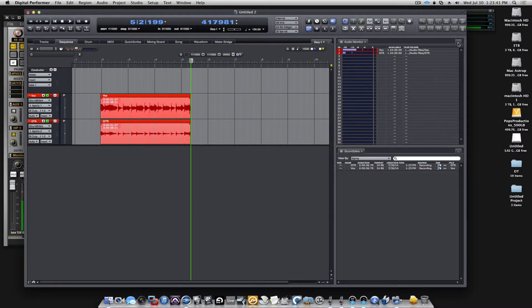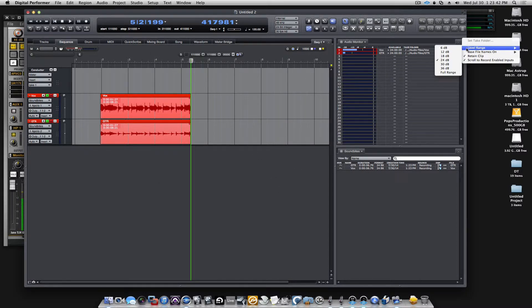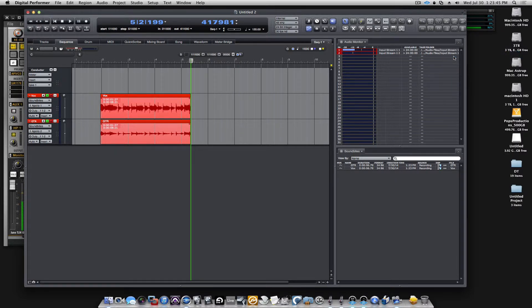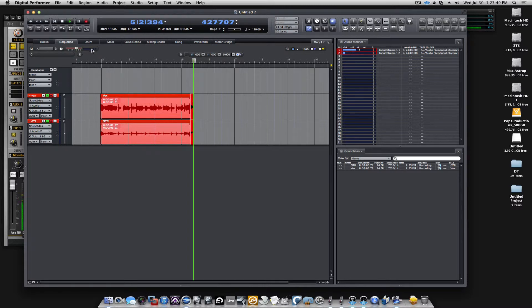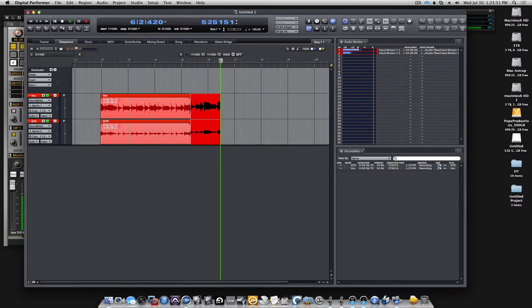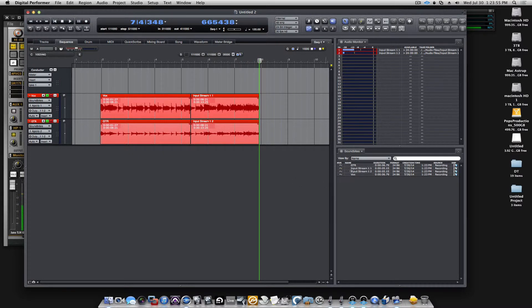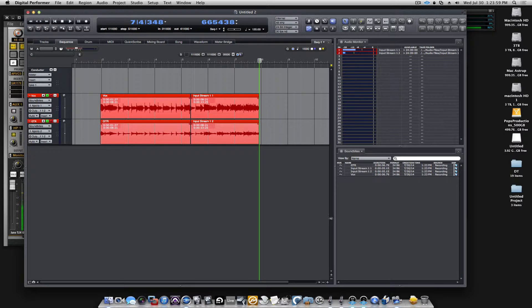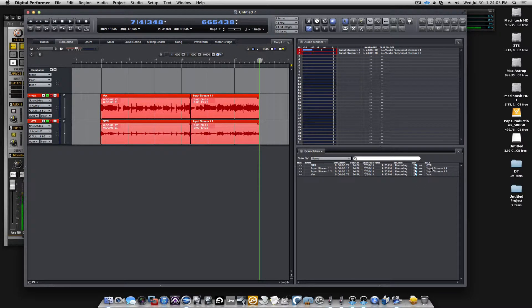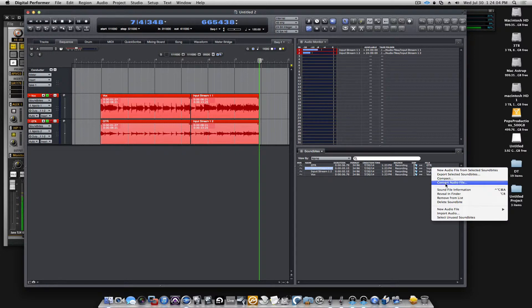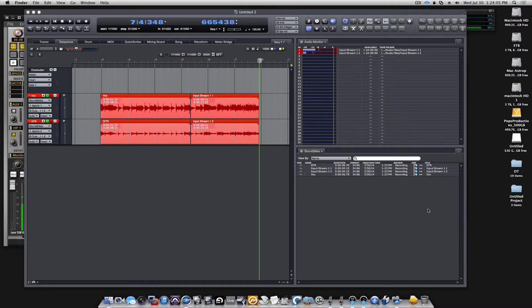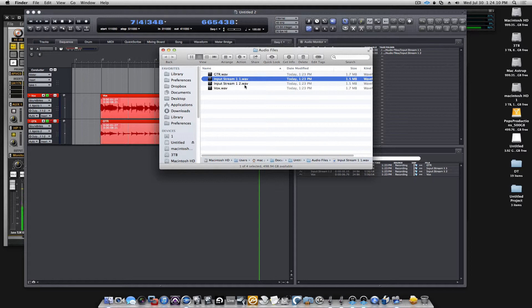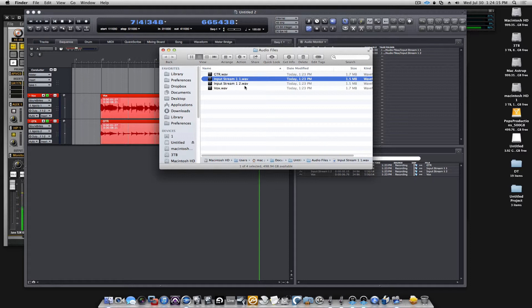We can change the file name. As I said, we could change it to the name of the input, which I guess would not make much sense, but for some it might. Let's just record a little bit. Here you see the name of the file is now called input stream 1.1. That, to me, is a little harder to figure out once I have a lot of sessions that has been recorded anywhere else that I have to sort out.